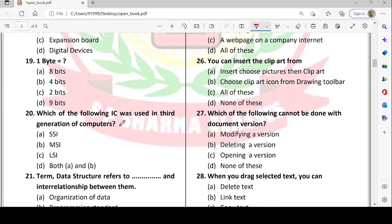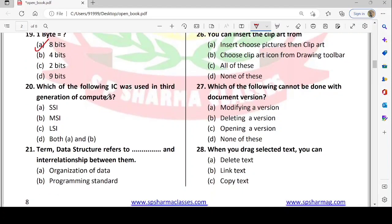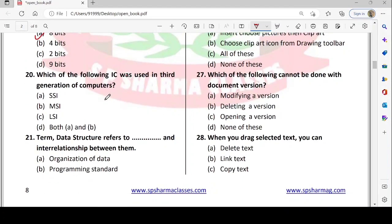1 byte is equal to how many bits? Very easy question — 1 byte equals 8 bits. Also, 4 bits make a nibble.